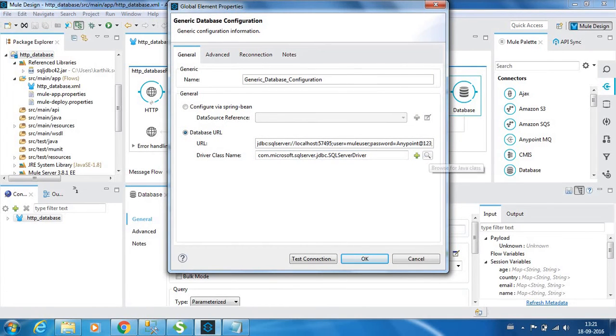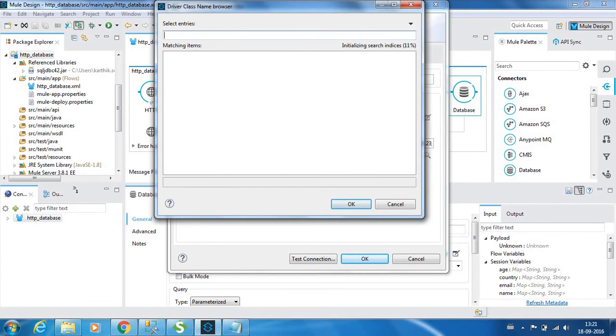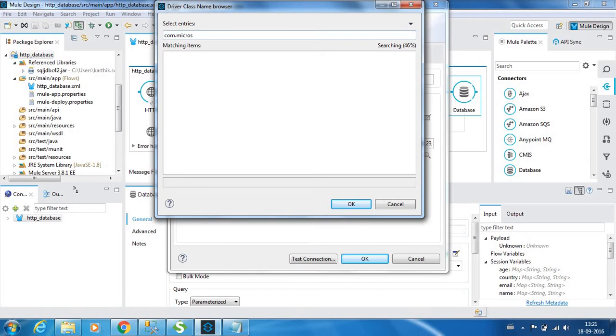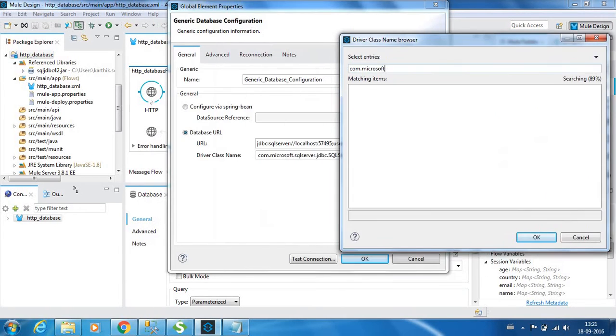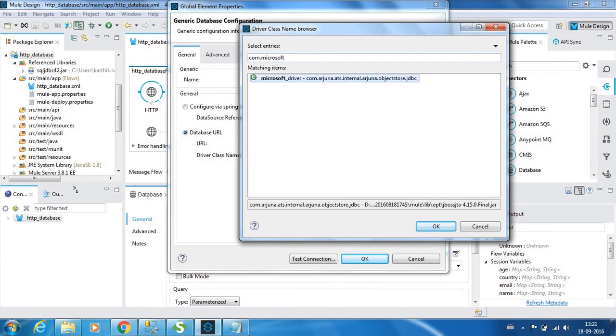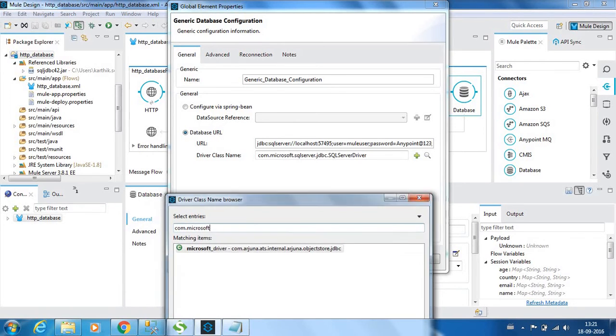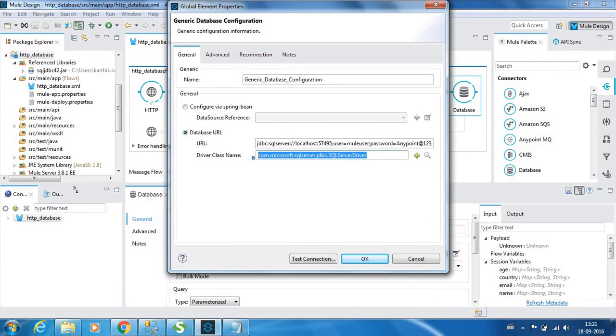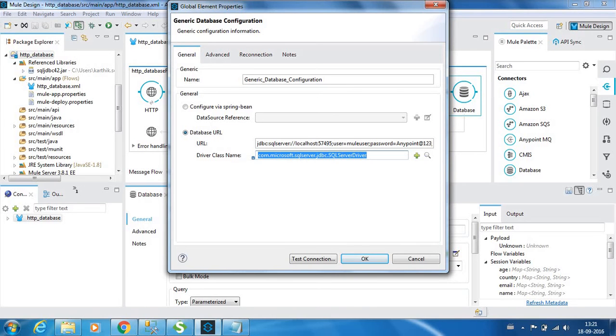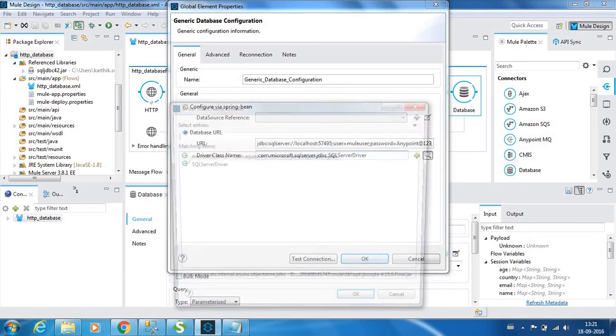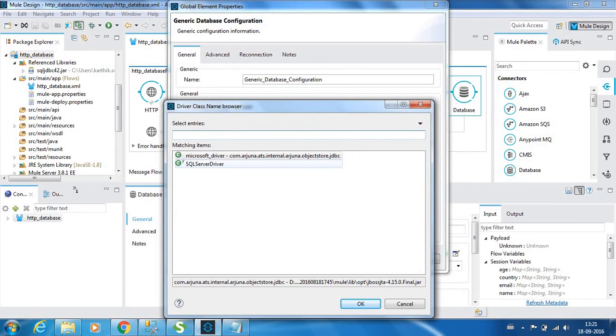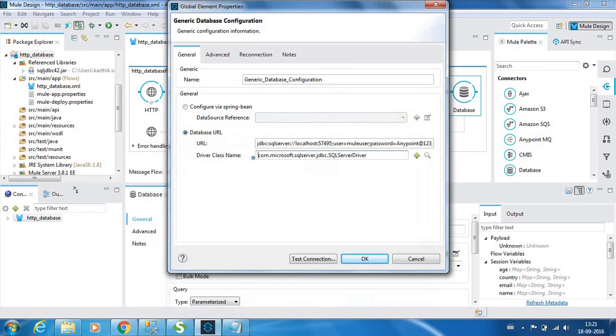Microsoft... it is searching. Let me type the whole thing. The driver class name is com.microsoft.sqlserver.jdbc.SQLServerDriver. Just search and we have it over here. Just double click it and it will be loaded over here.